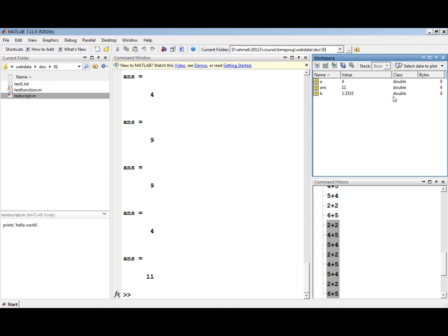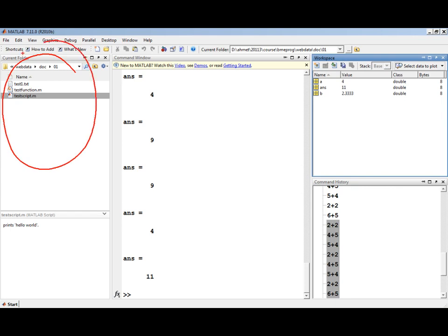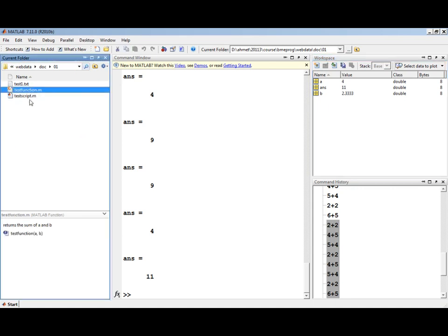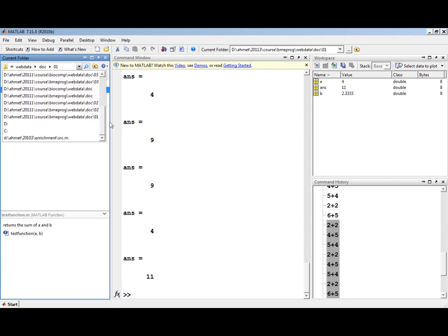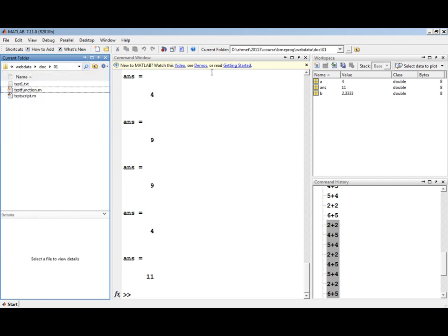Such as bytes, which will tell you how many bytes each variable takes. As you are working in MATLAB, MATLAB's execution is tied to a current folder on your computer. You can view the files and subfolders of that directory. You can also highlight the files and view their details in the details window. You can change the current directory by selecting one of the previously used working directories or browsing to a different folder.